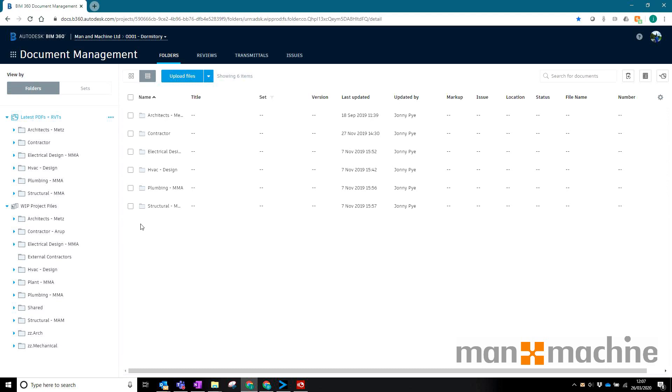Previously you could only share files with people who were invited to projects and therefore they would consume a license.